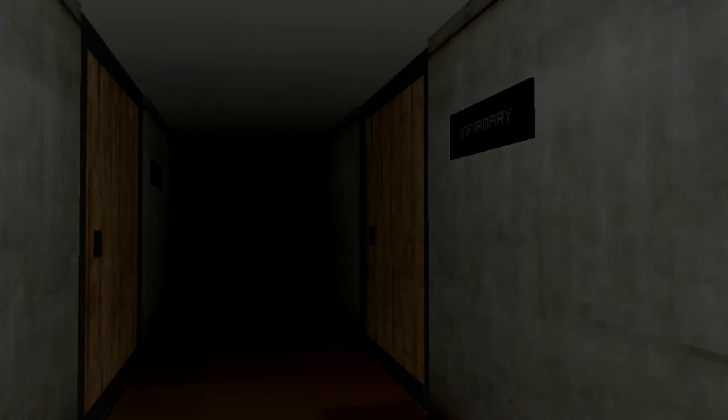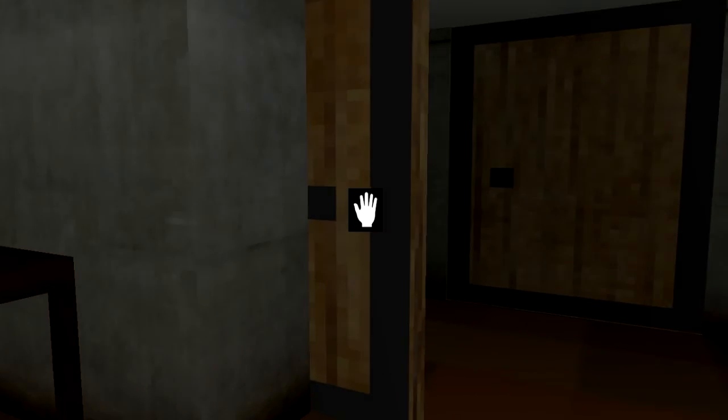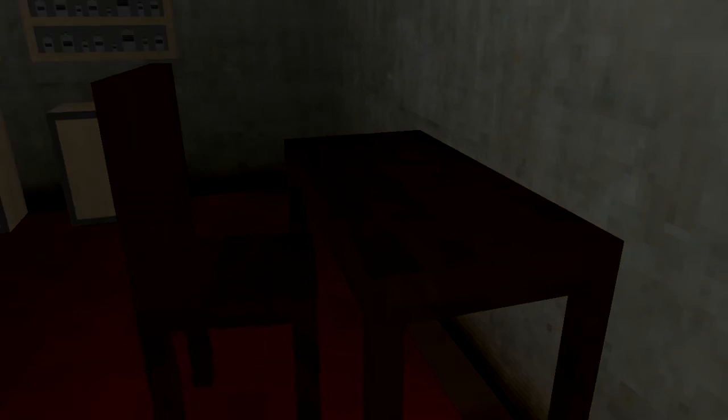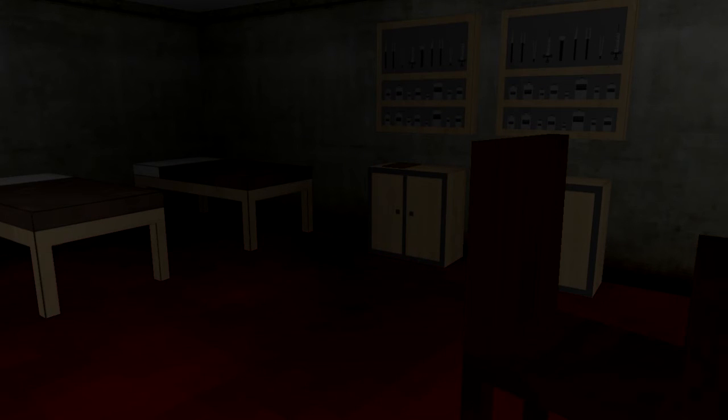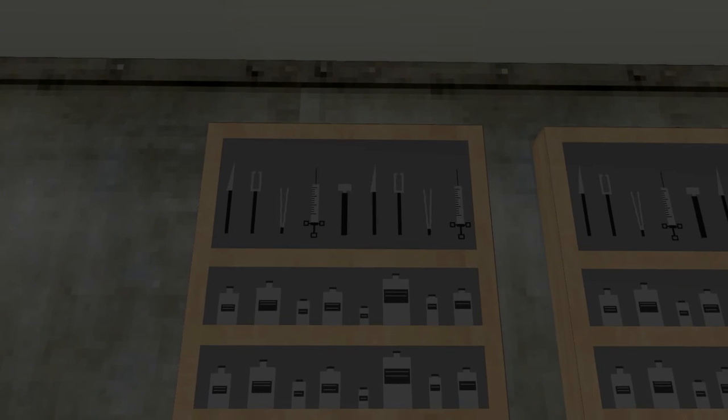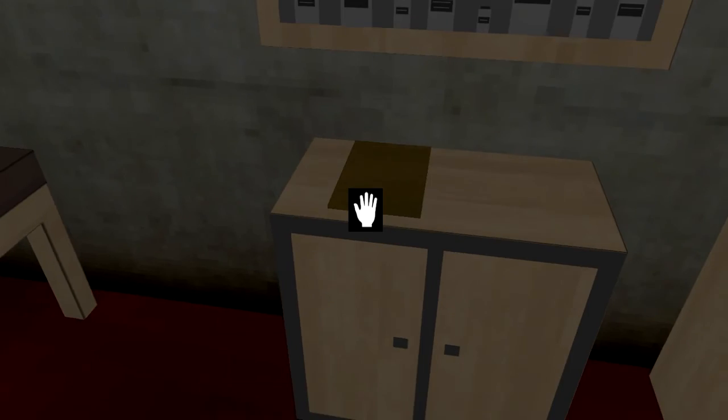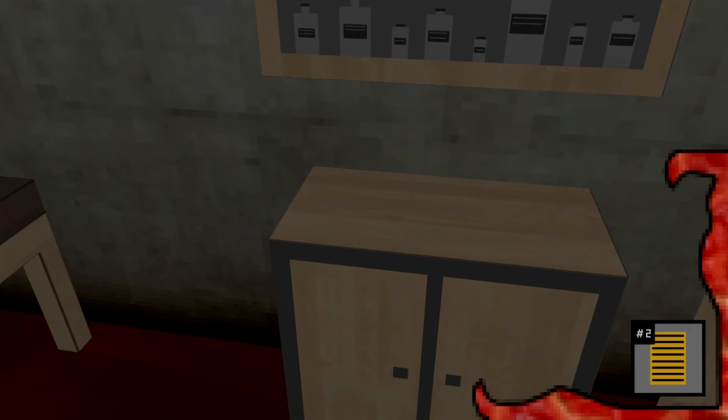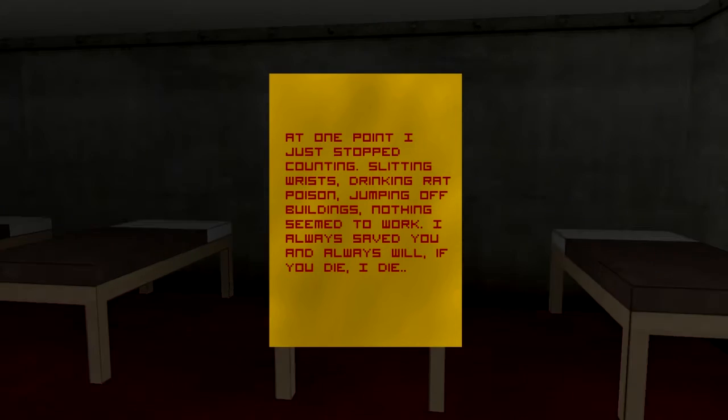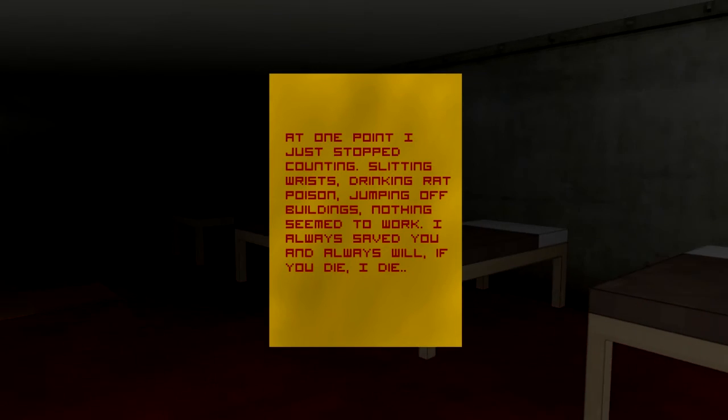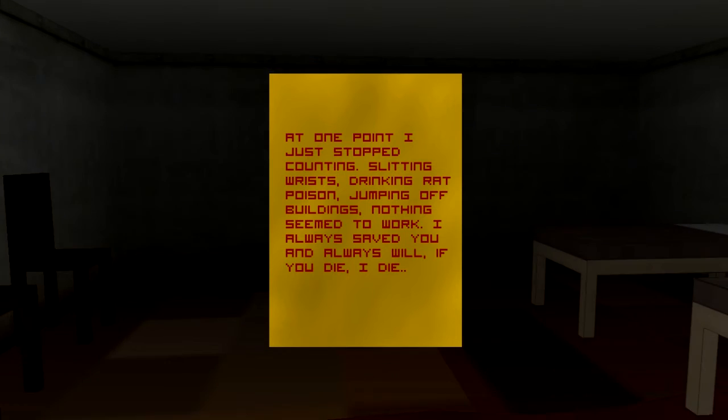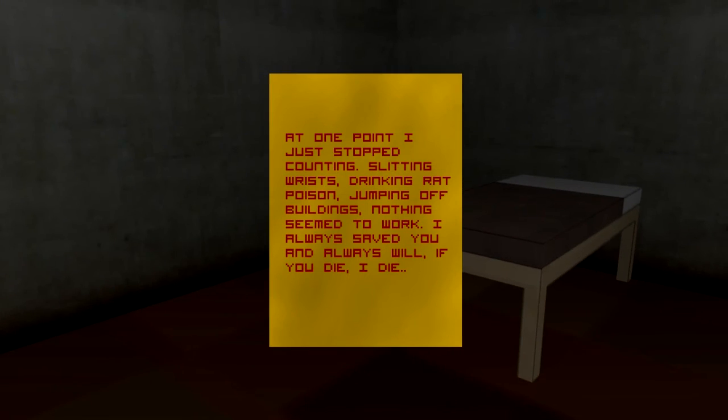What's going on here? Oh. There we go. Oh, okay. Let's go this way. I can constantly run wherever I go. There's no way I'm stopping for that guy. Too good for him. Oh wow, why did I go in here? What is this? I guess one of those. At one point I just stopped counting. Slitting wrists, drinking rat poison, jumping off buildings, nothing worked. I always save you and always will. If you die, I die. Oh my god.